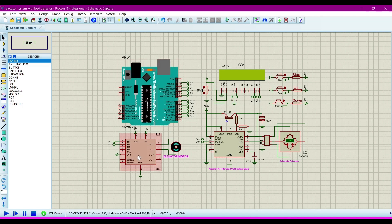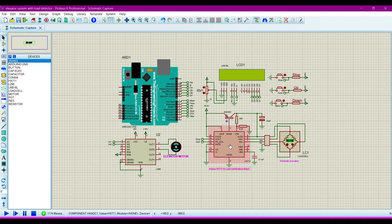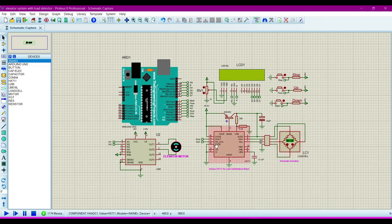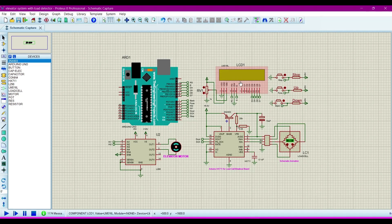This is the motor driver L298, and this is the Arduino HX711 for load cell breakout board. This is the module which helps to read the load cell for Arduino. The next component is LCD.